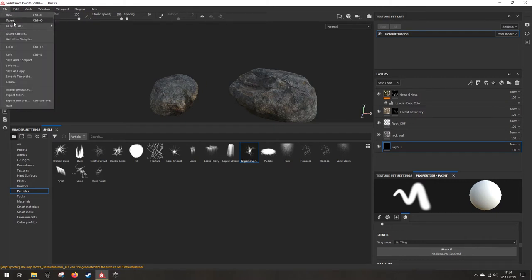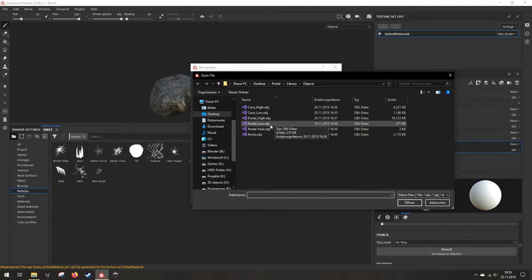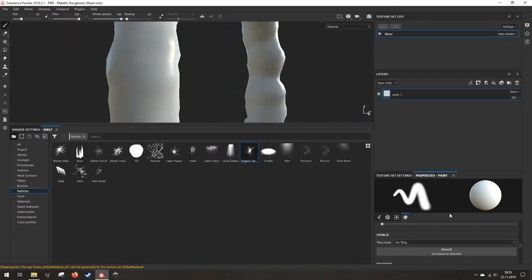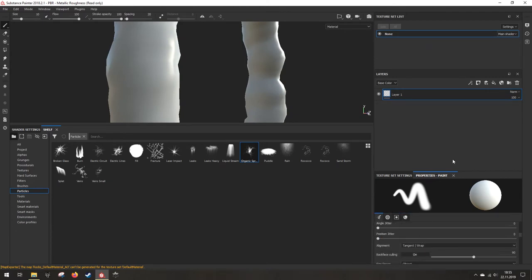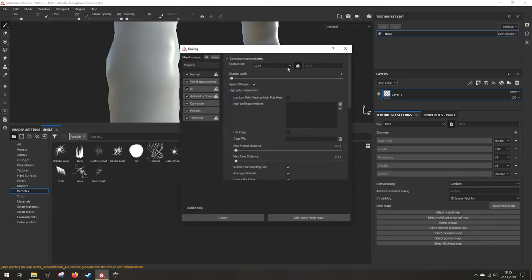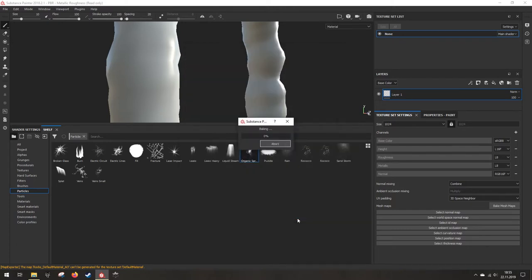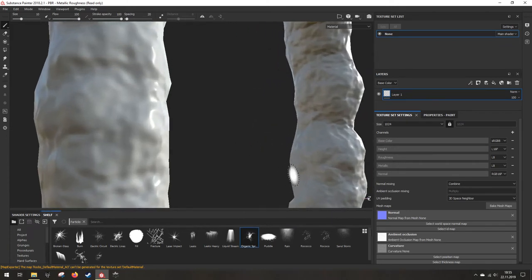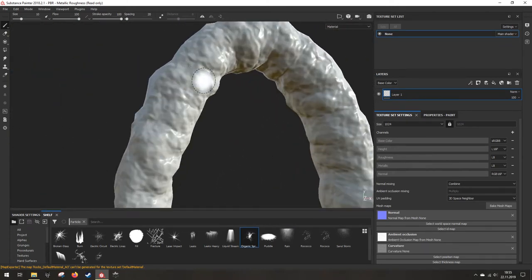Let's save it for future projects in case we want to make changes, then open the next file - new, select the portal low. This resolution is enough, OpenGL. Now we got this - go to texture settings, bake mesh maps. Disable everything except the normal. Select the portal high, bake normal maps. All right, this part is done. Now it also looks like the higher resolution mesh.